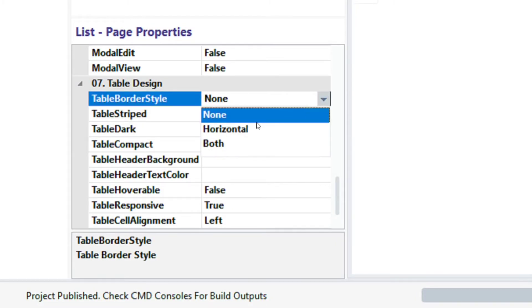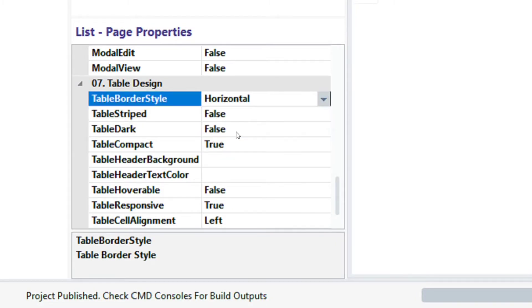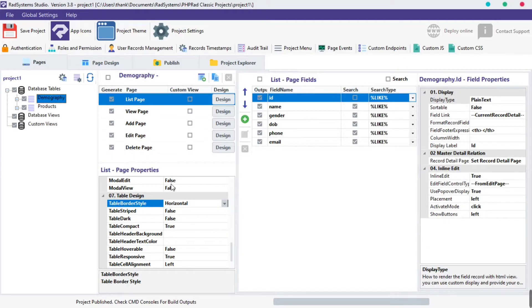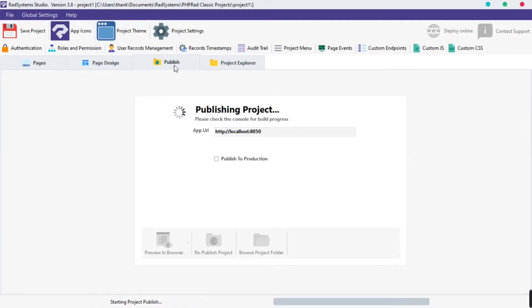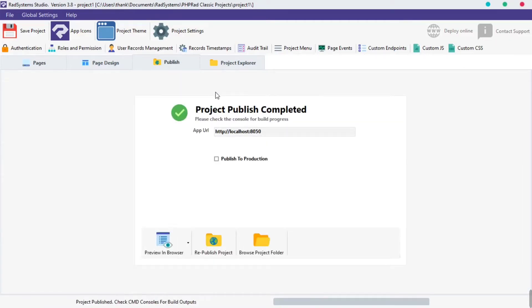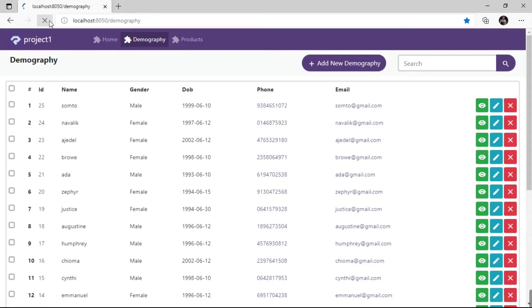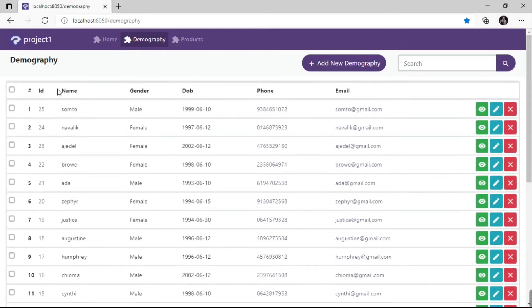Click on the table border style field, select horizontal, click publish and then preview on the browser. We can see a horizontal border drawn across each row of the table.